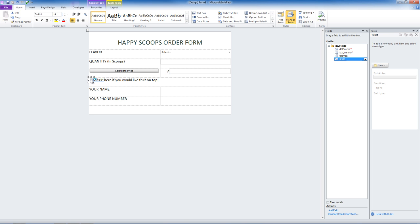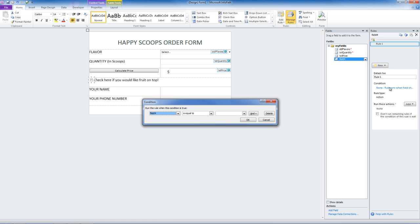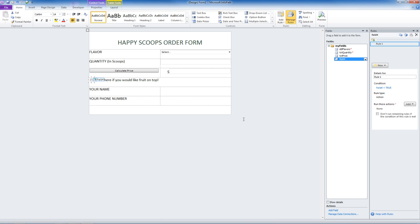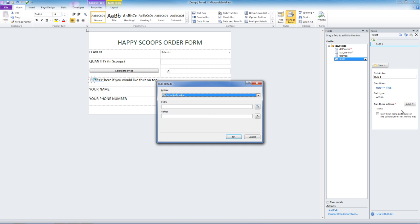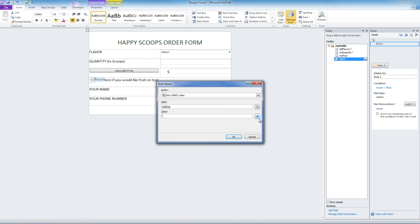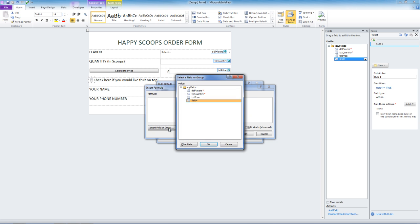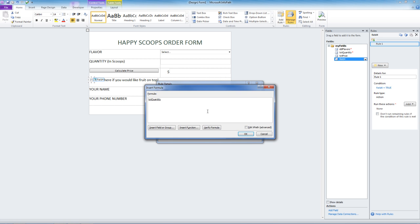Now we are not going to just give away fruit. So let's add some rules that add a dollar to the price when they check the box. We are going to add a new rule that is in action. Our condition will be that the field is equal to true. We are going to add a set of fields value. The field will be the price field. And the value will be our old formula quantity times .5 plus 1.